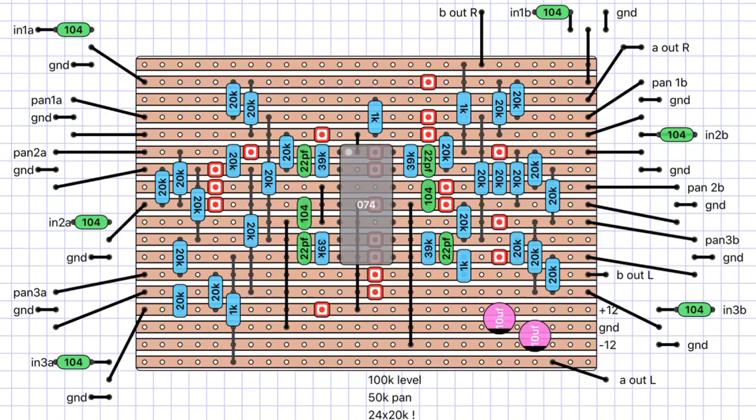I think that's pretty much it. Like I say, any questions, leave it in the comments and definitely build this module. There's very little that can go wrong. And if it does go wrong, it's highly likely it's your fault. And don't forget to ground everything.